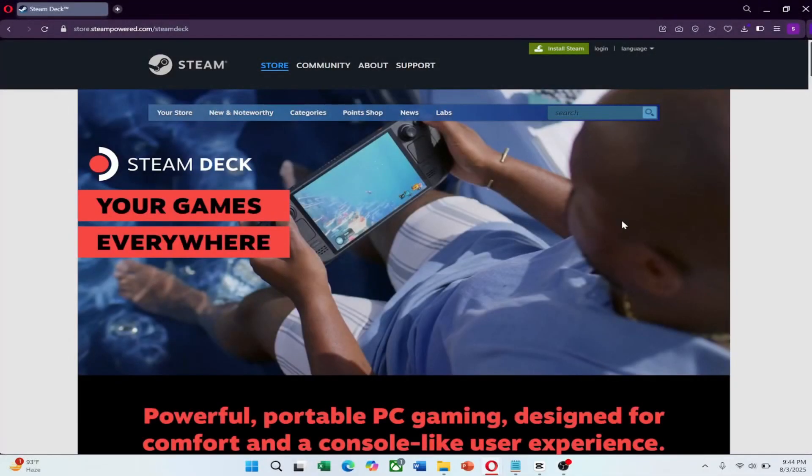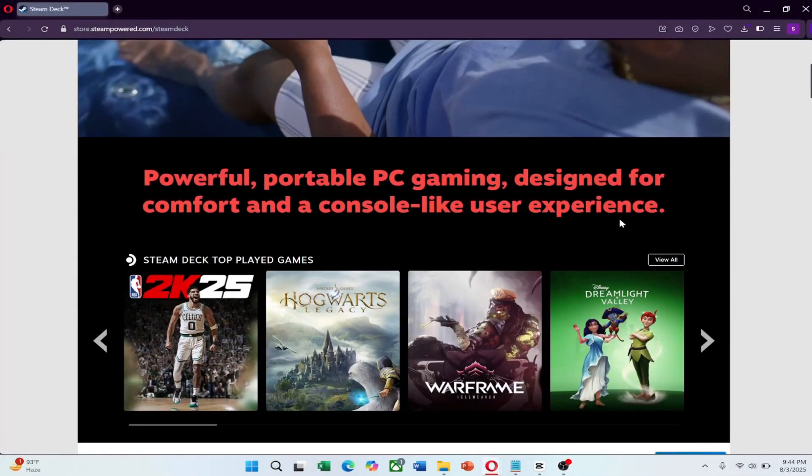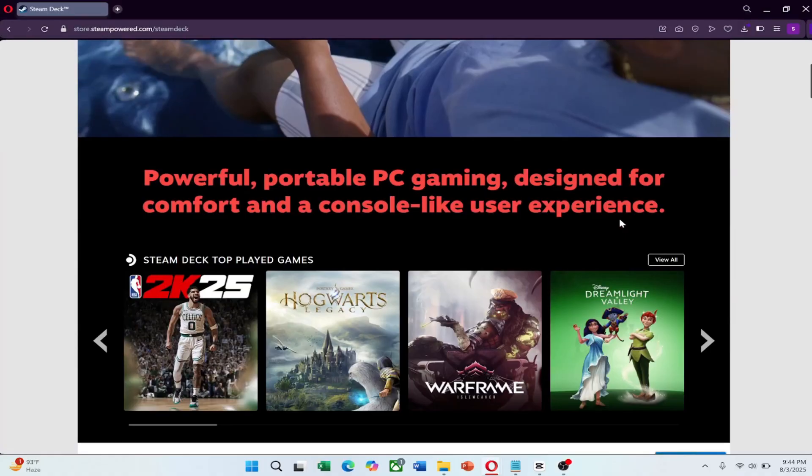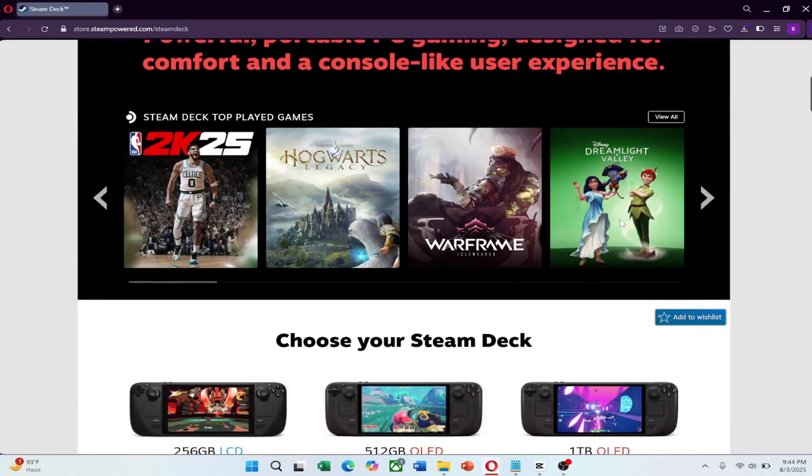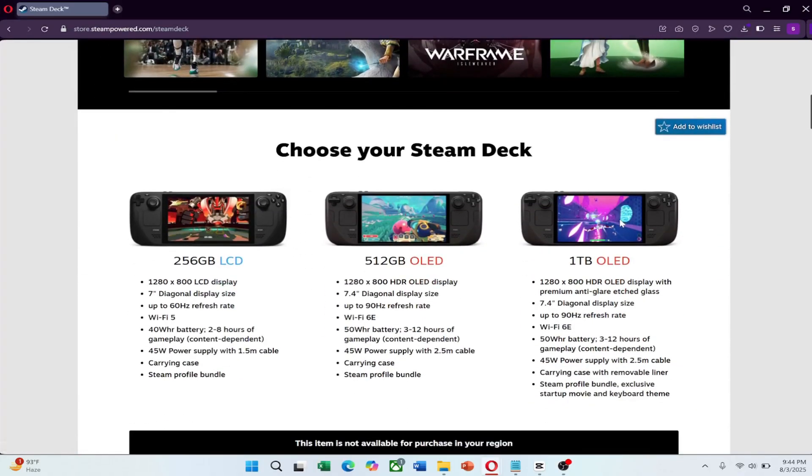Want to protect your Steam Deck and unlock more from your games? This guide will walk you through the process. Before we start, there's a link in the description where you can try NordVPN for a great price.